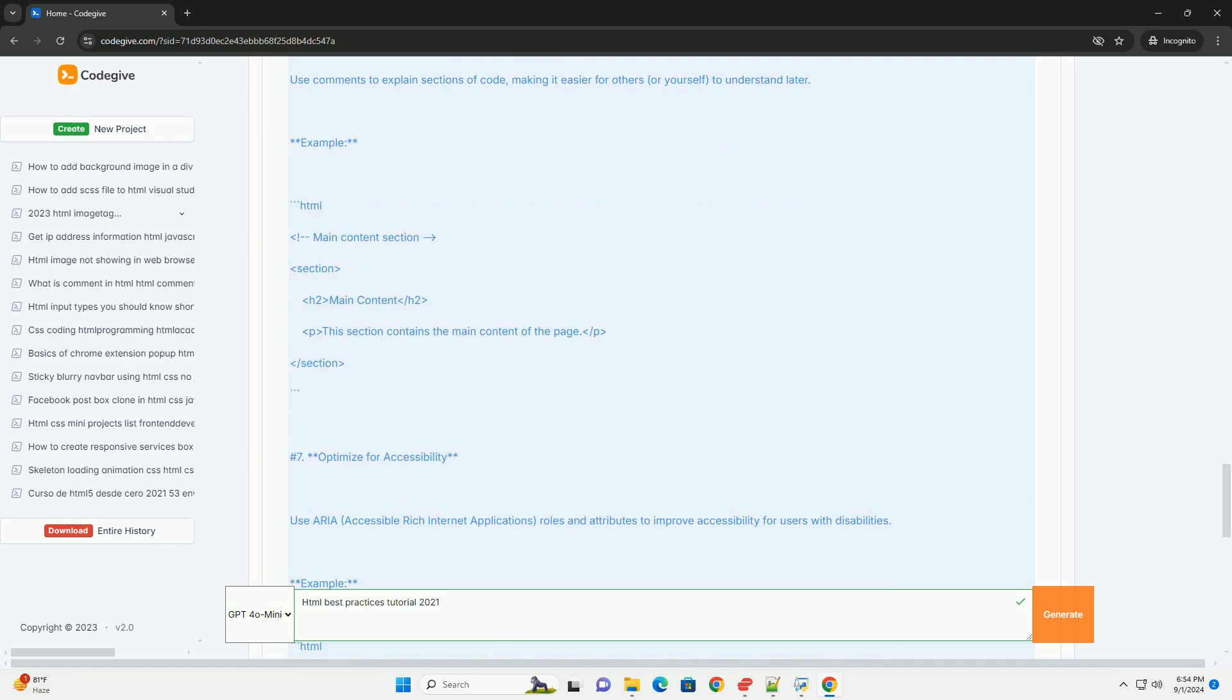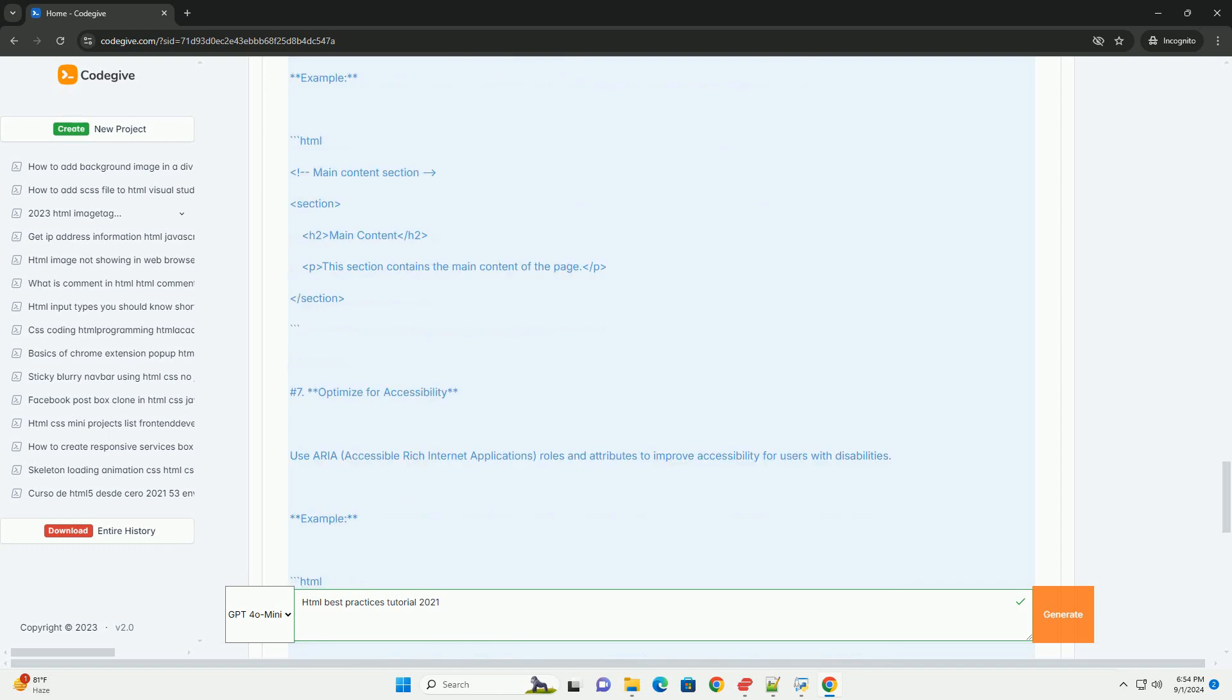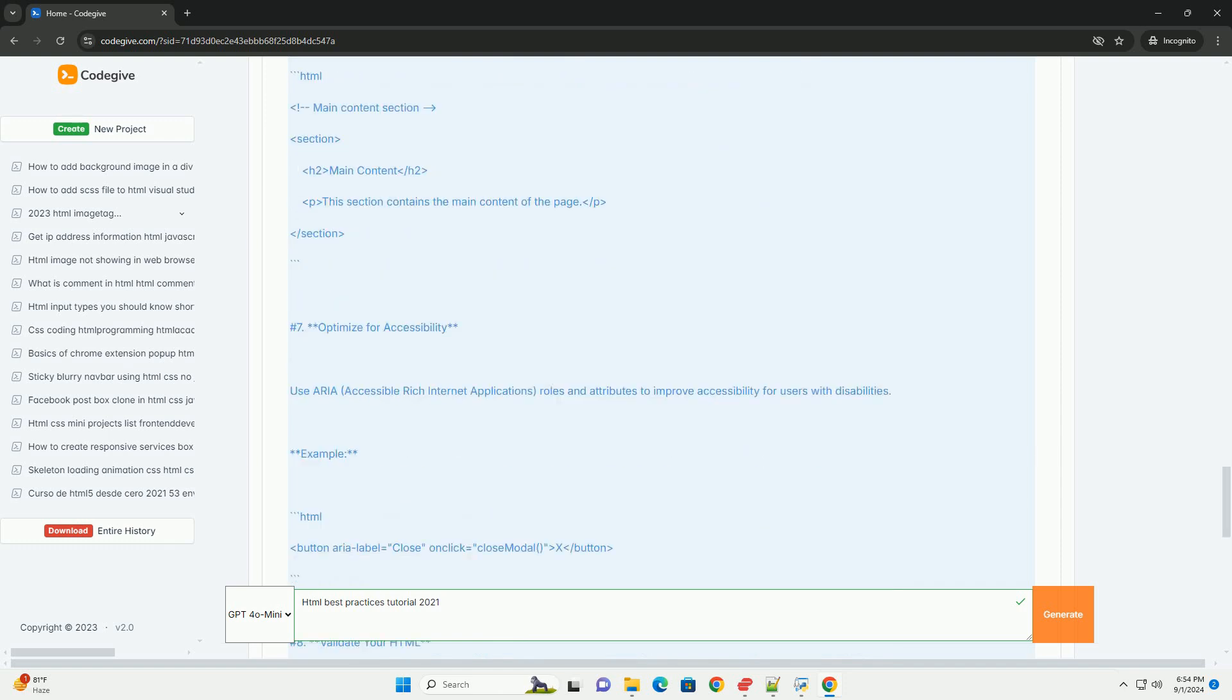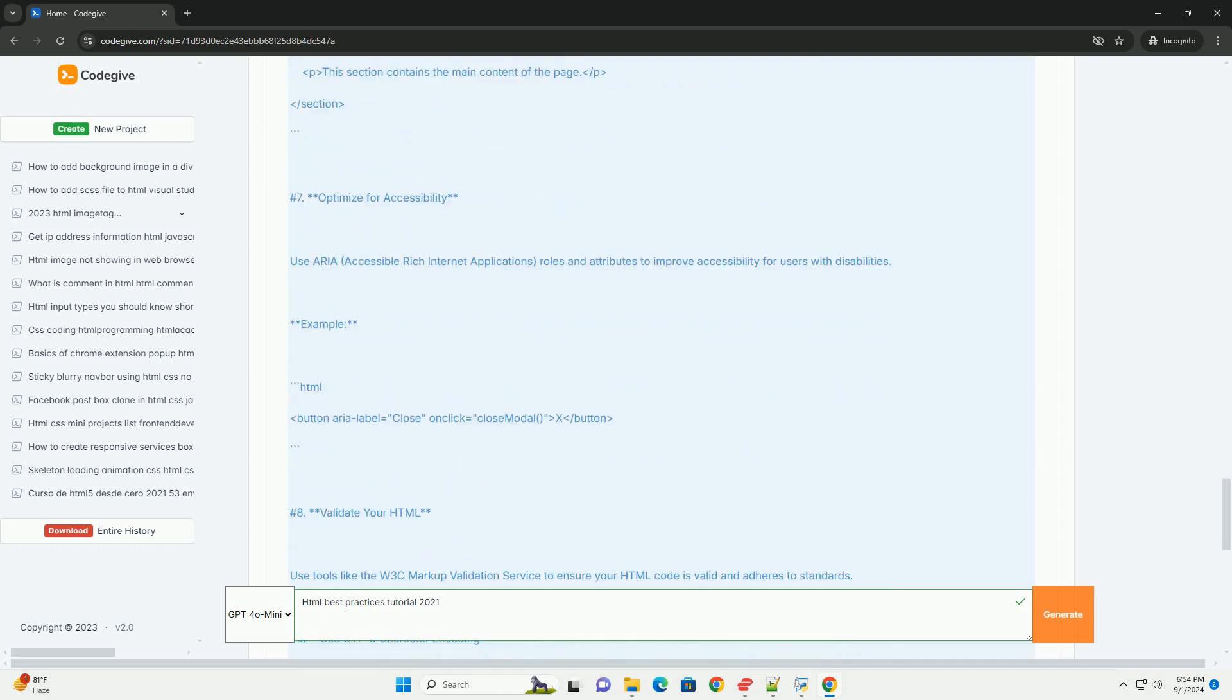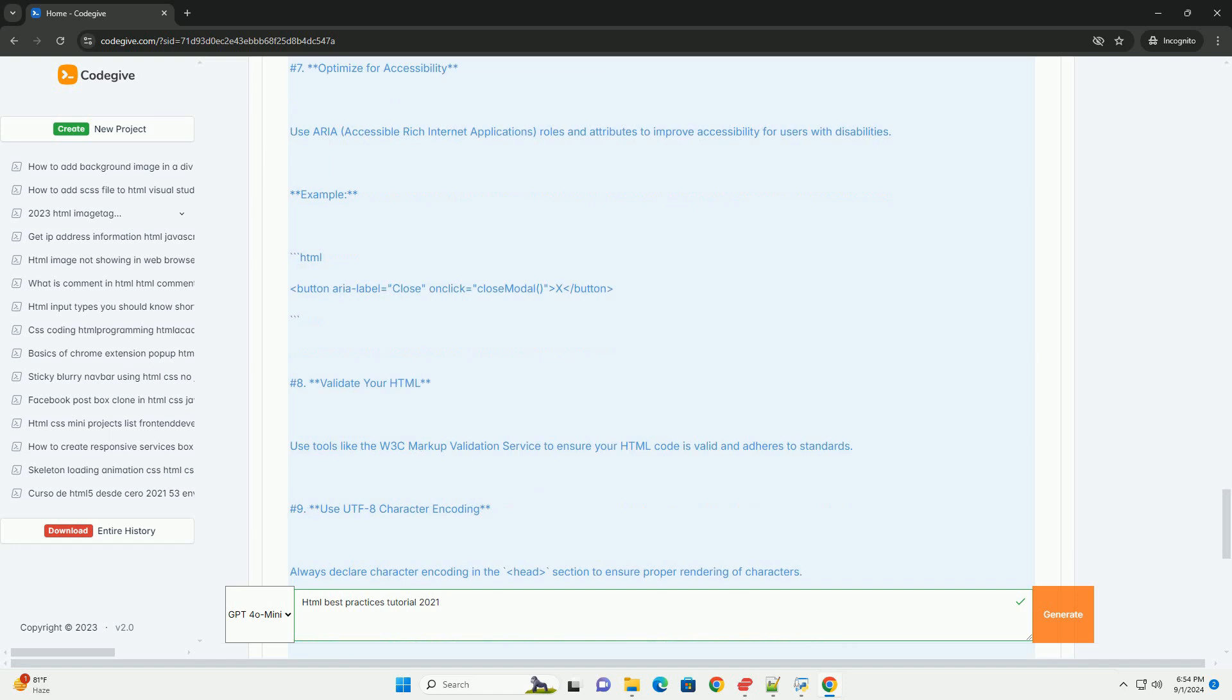It also suggests organizing code for maintainability by using consistent indentation and commenting. Performance optimization, such as minimizing the use of inline styles and scripts, is encouraged to enhance loading times. Finally, staying updated with HTML5 features and adhering to web standards is recommended.